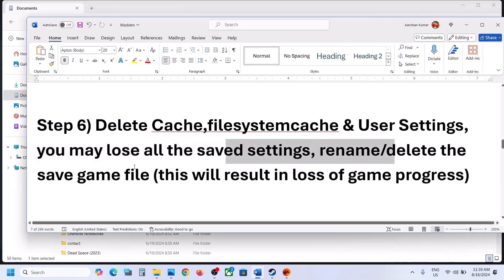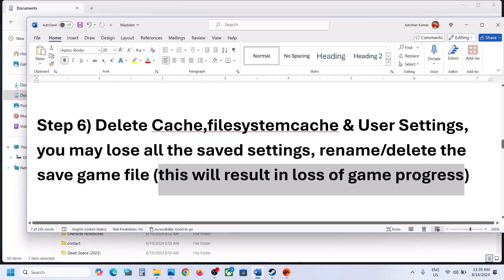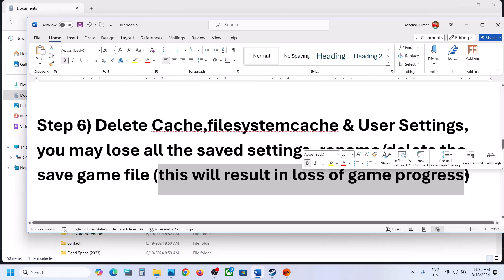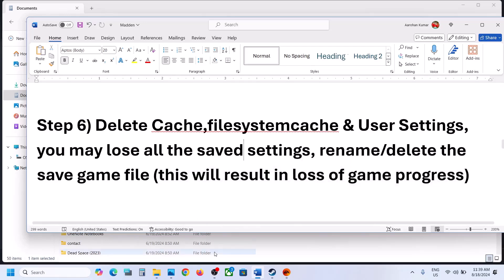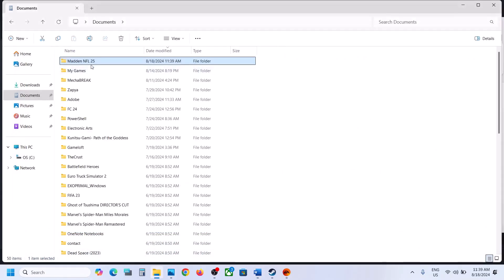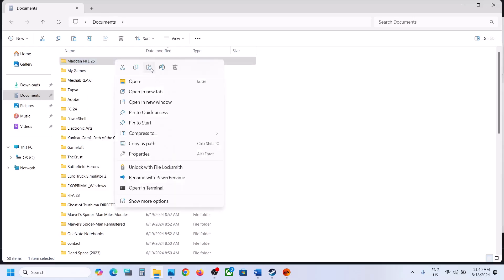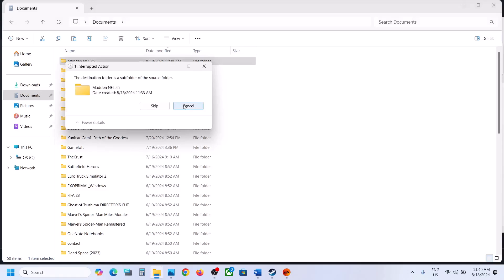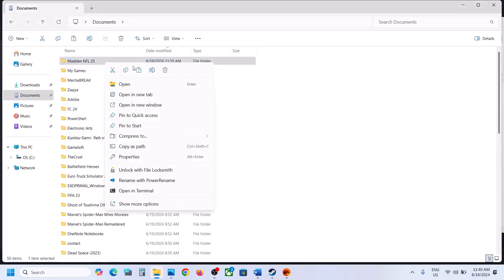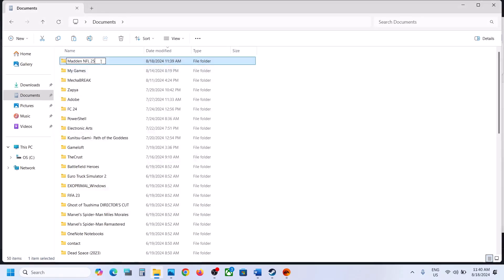The next step is to rename or delete the saved game files, but you will lose all game progress. If you agree, you can rename or delete the saved game files — or create a backup by copying the folder to the desktop first. Try to make a right click and click on Rename. Rename it — for example, Madden NFL 25.old. Now launch the game and check.